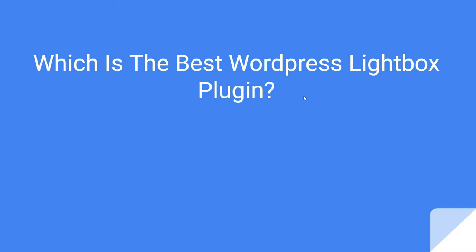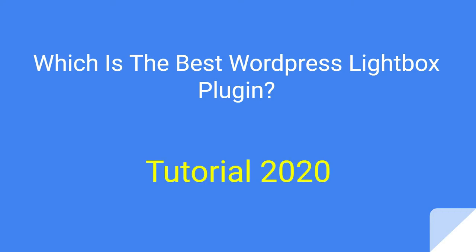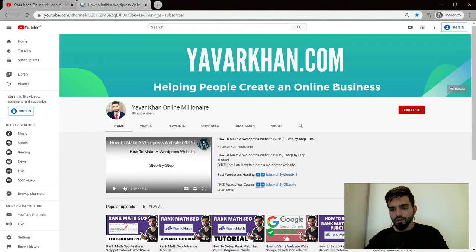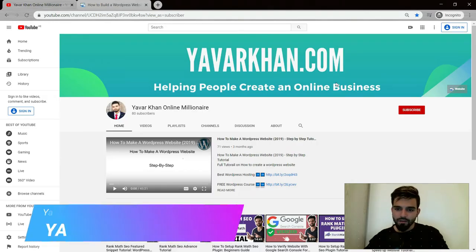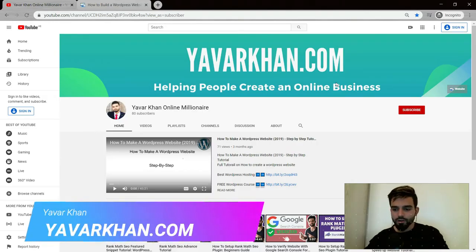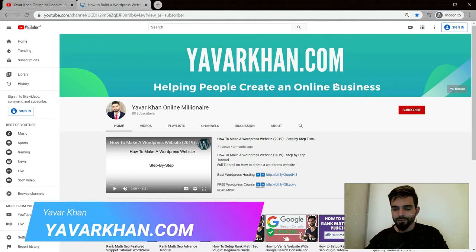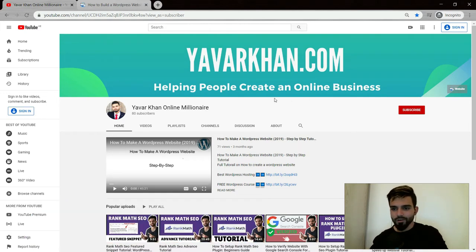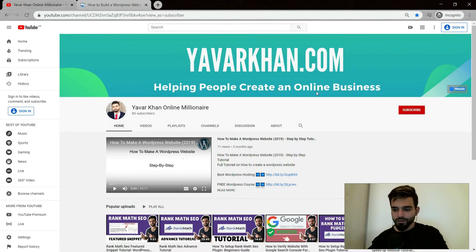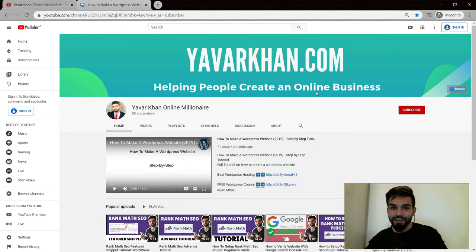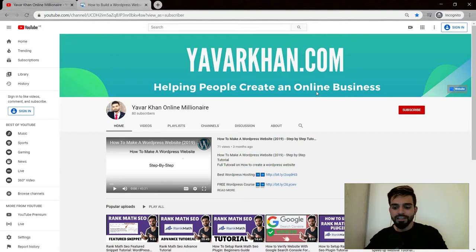In this video I'm going to show you which is the best WordPress lightbox plugin tutorial 2020. Before I begin, my name is Yavar Khan. I create a lot of WordPress tutorials, plugin reviews, and how to create an online business. Please consider subscribing, and if you watch the video till the end I have a free bonus for you, so stay tuned and watch till the end.